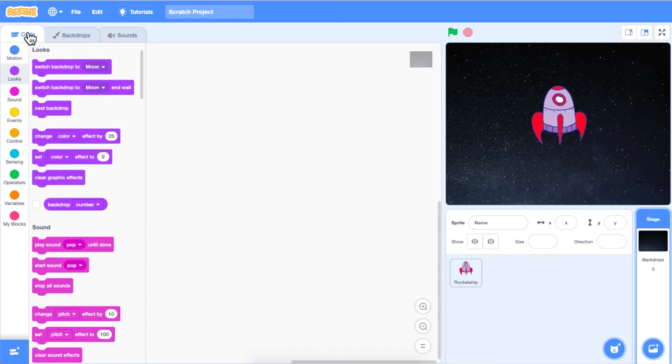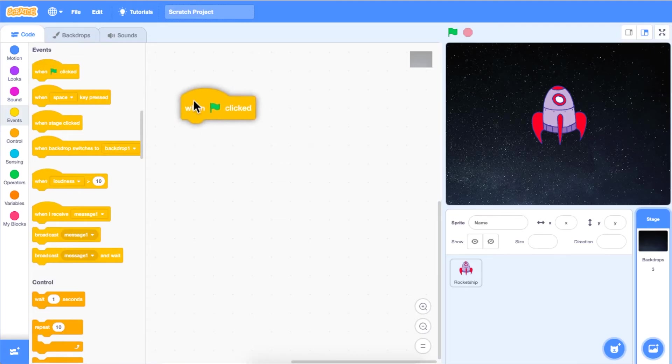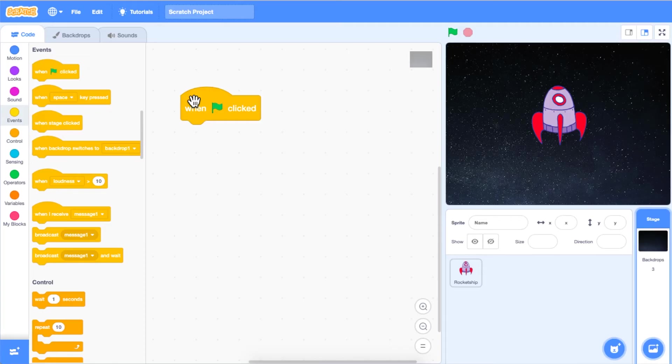Click and drag a when green flag clicks block from the events category onto your code area. This will tell your code to run when the green flag above the stage is clicked or when the block itself is clicked in the code area.